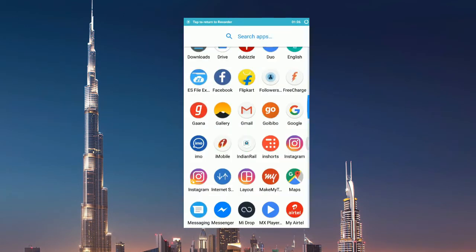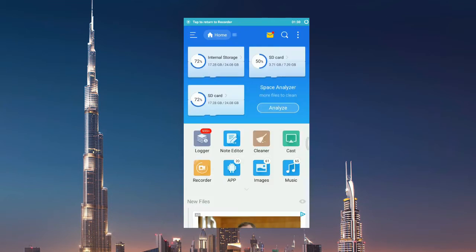You can see your file explorer app on your device. I have got here ES Explorer, so I'll click on it.